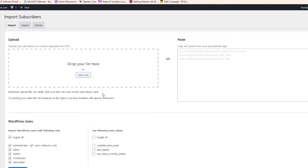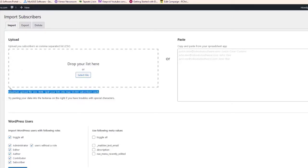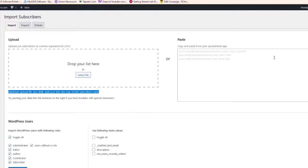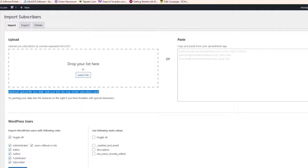50,000 subscribers per list. Maximum upload file size, 8 megabytes, and 50,000 subscribers each, and you can use a CSV file, or you can copy and paste it from a TXT file, or an Excel spreadsheet. That's it. That's how simple it is.